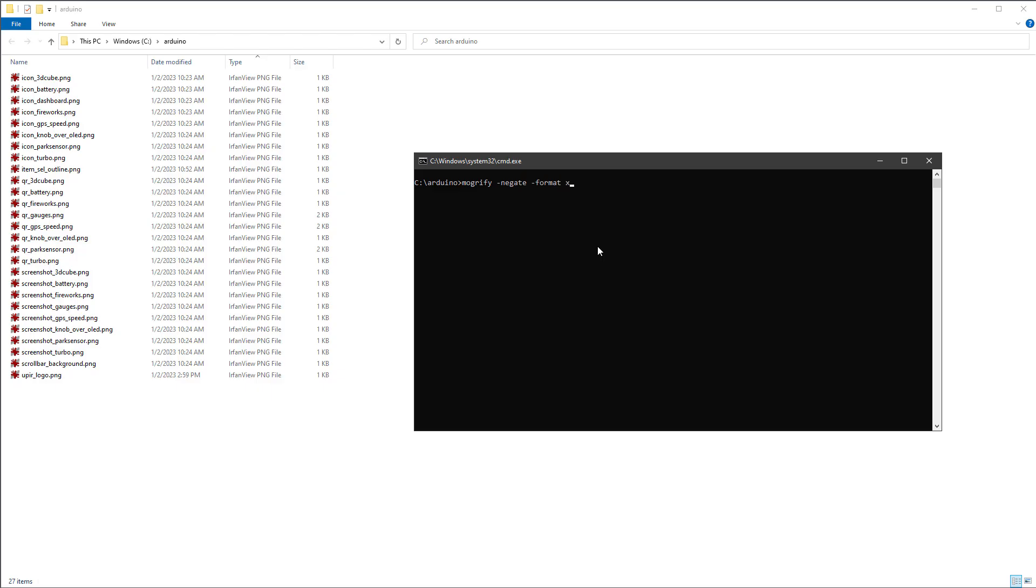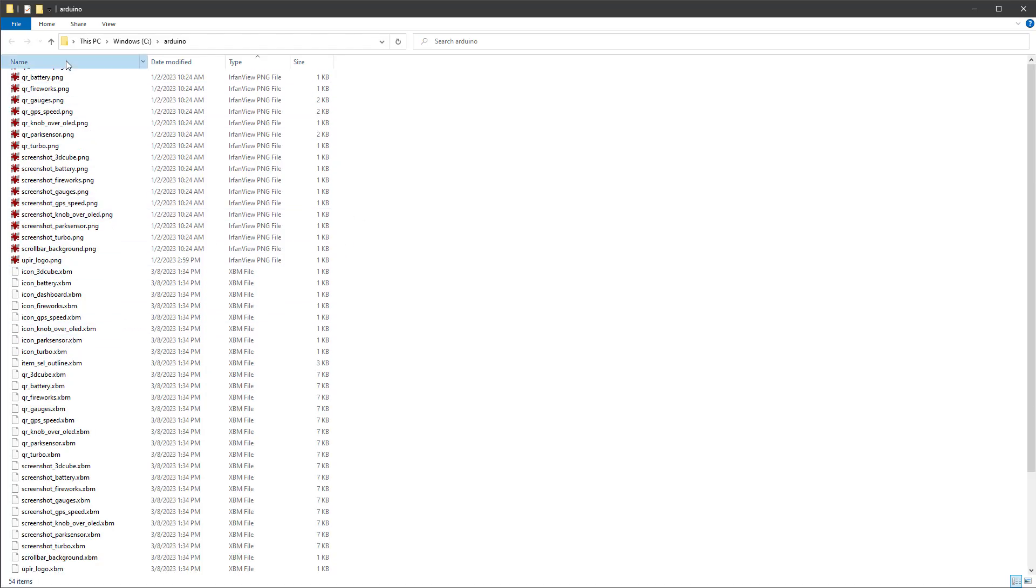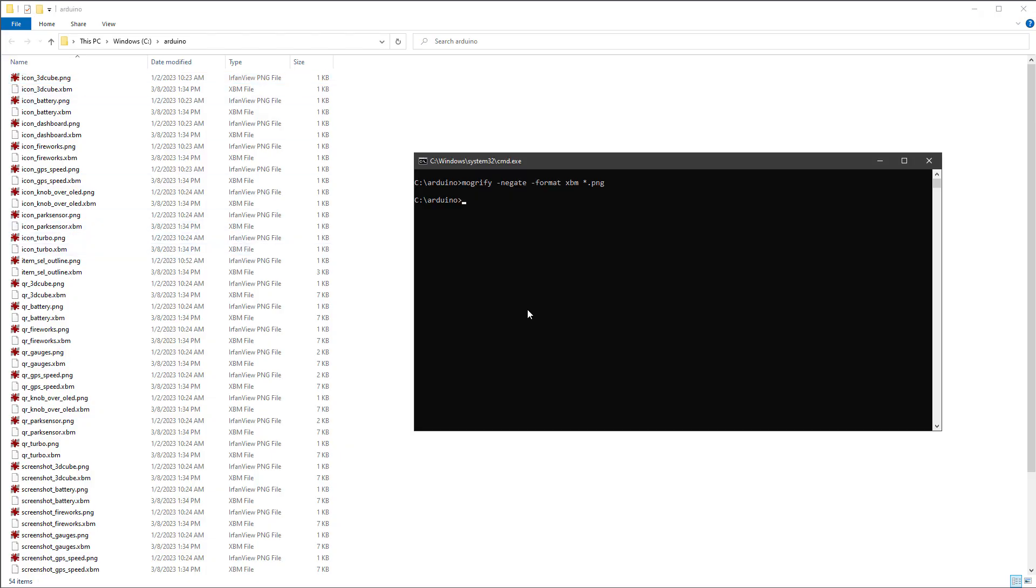And the inverting is done by calling the negate function. And saving as a different format is done by setting the format. And in our case, it will be the XBM format. We want to do this for all the PNG files in our directory. So I'll type in like this. And as soon as I hit the enter key, all the files in the directory should be converted to the XBM versions. So if I sort by name, for every PNG file, there is this XBM file.